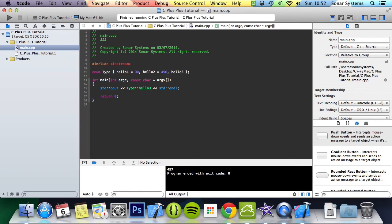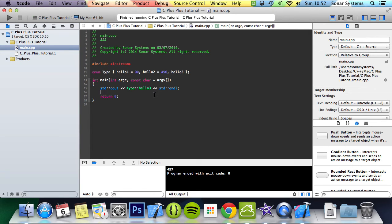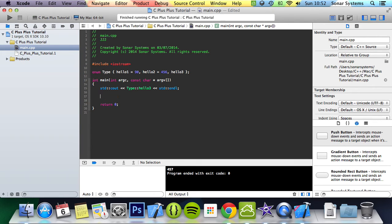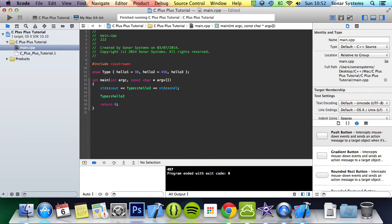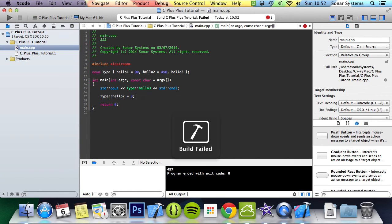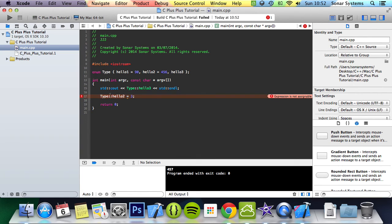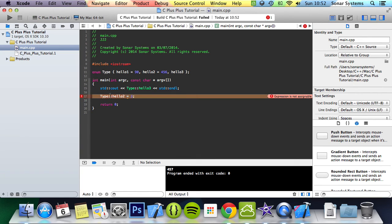But you can't change the value of these just by saying type colon colon hello three equals something else. I'll show you what happens if you do. Type colon colon hello two equals three. Run it. And we get build failed. It says expression is not assignable, which is great. So it's constant.